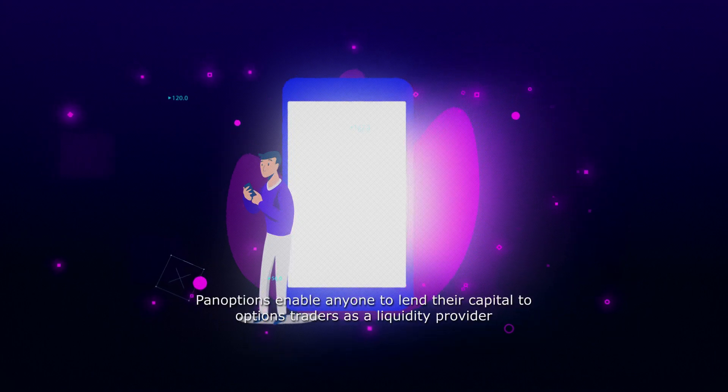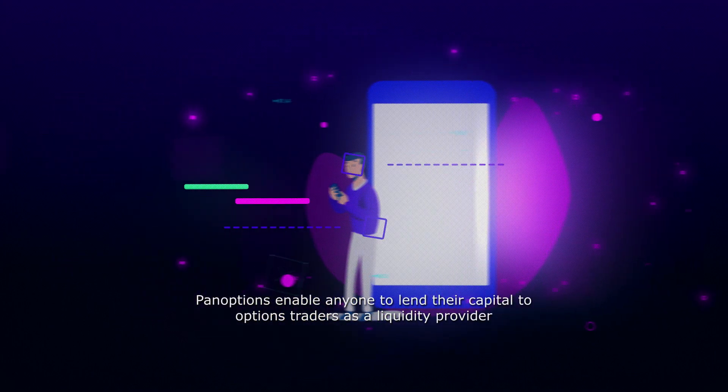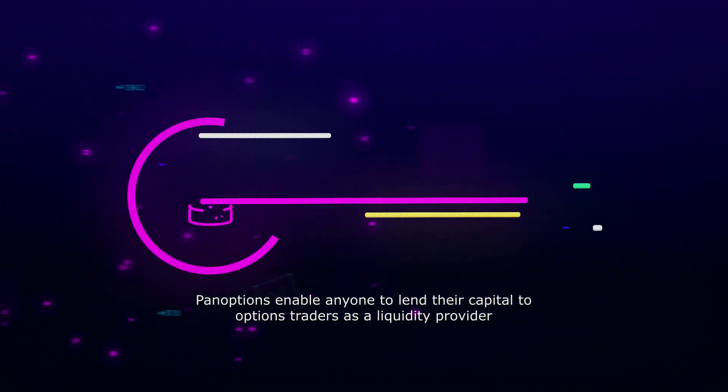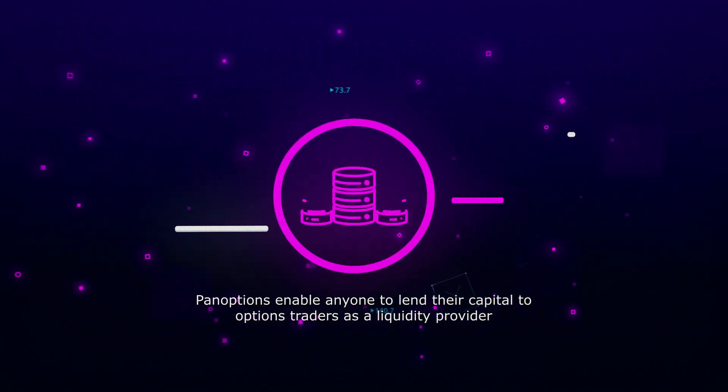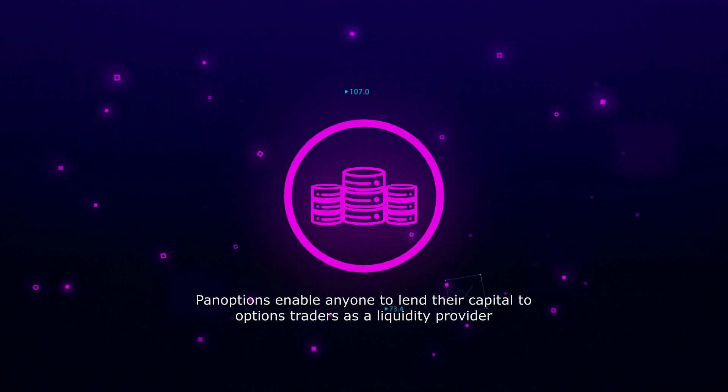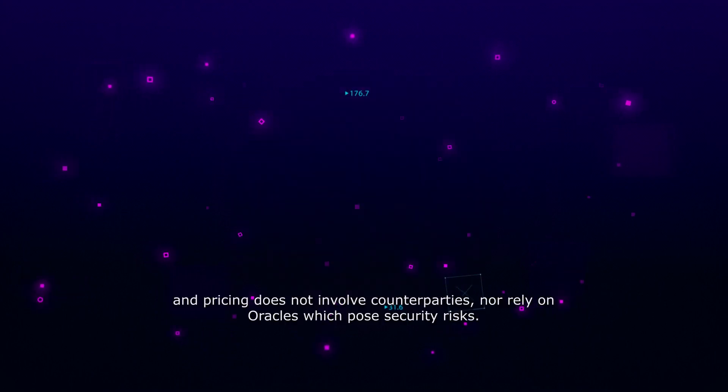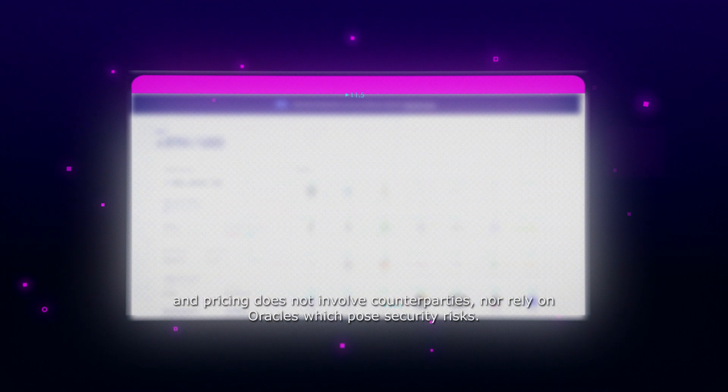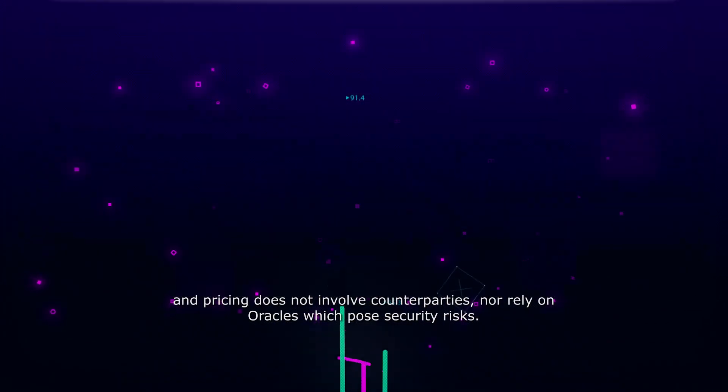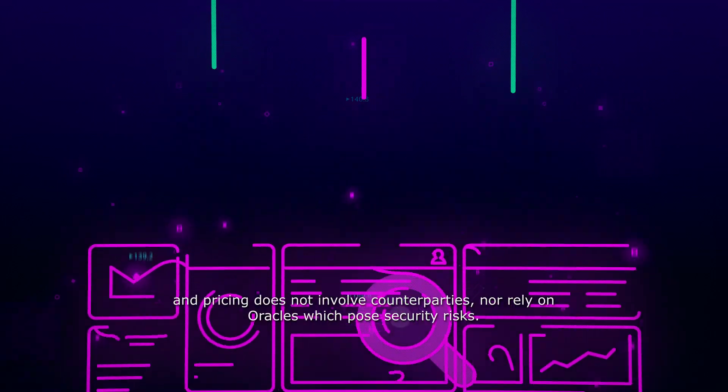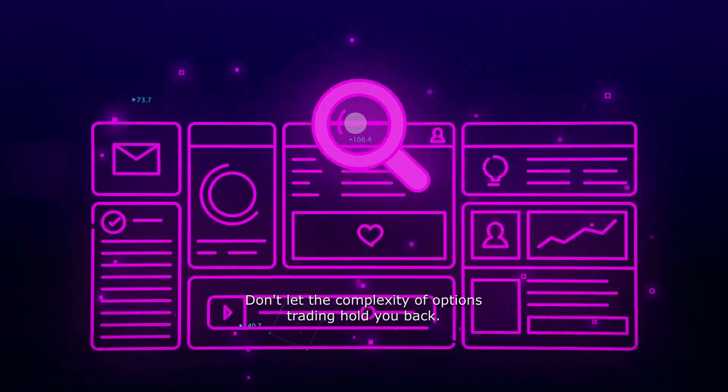Panoptions enable anyone to lend their capital to options traders as a liquidity provider. And pricing does not involve counterparties, nor rely on oracles, which pose security risks.